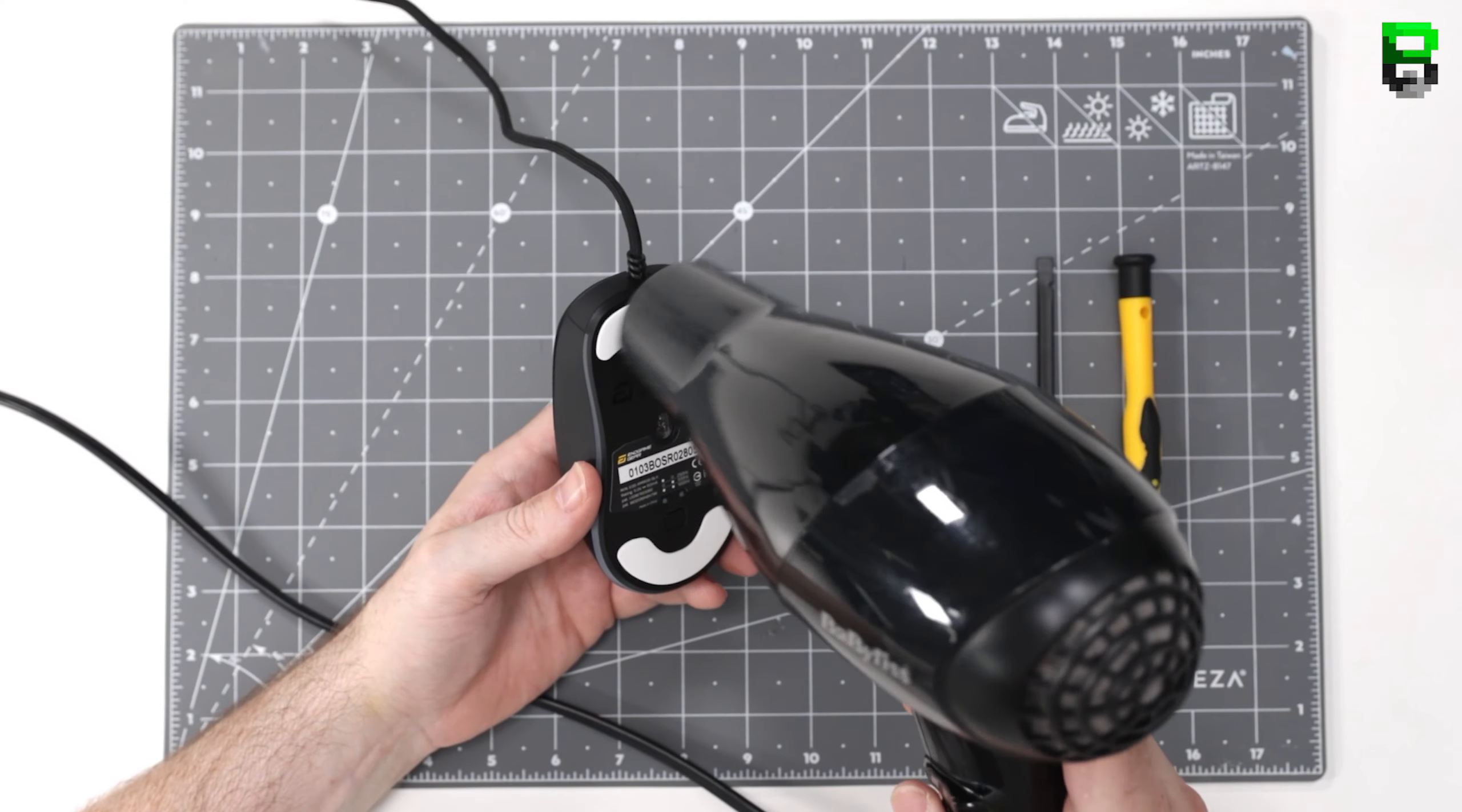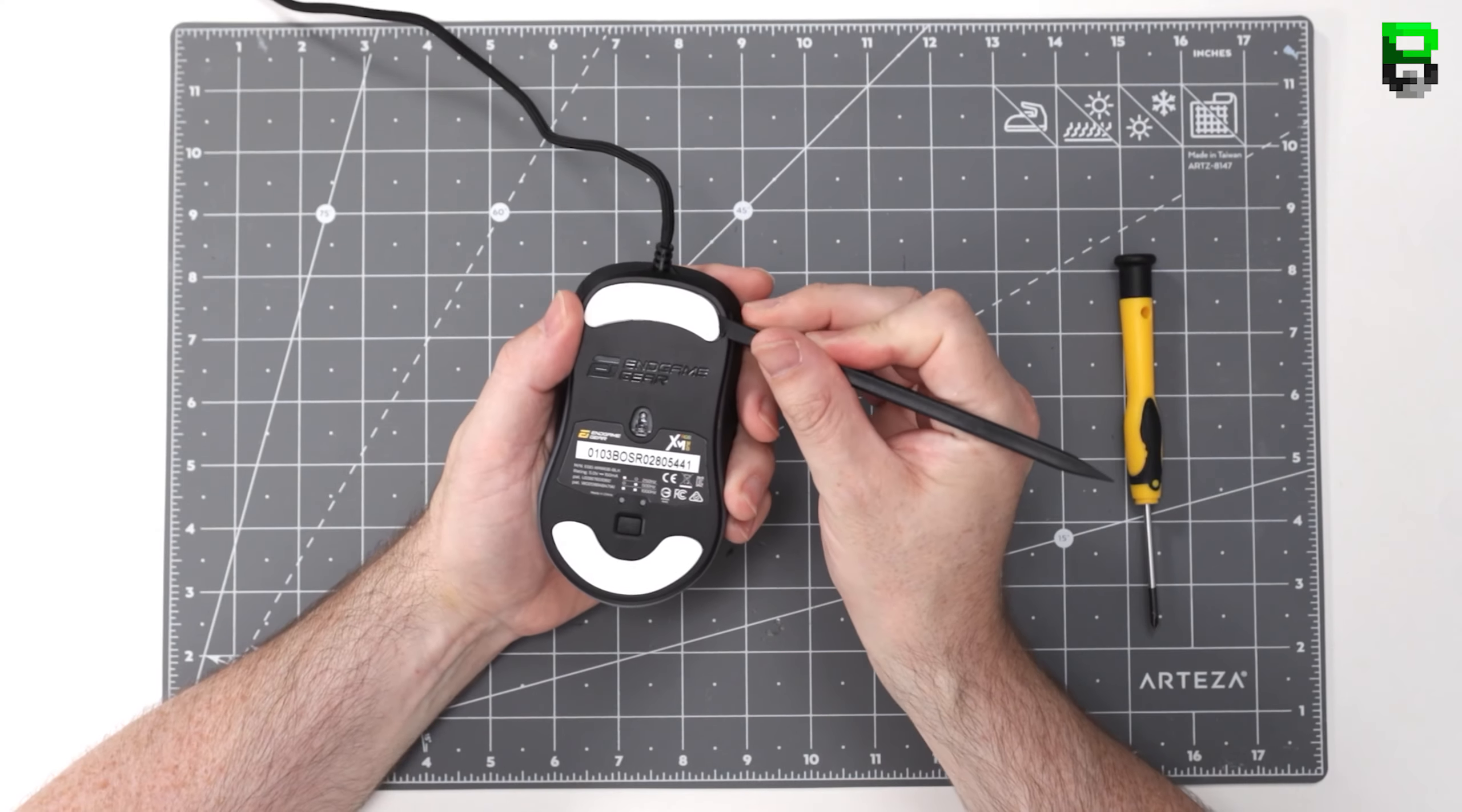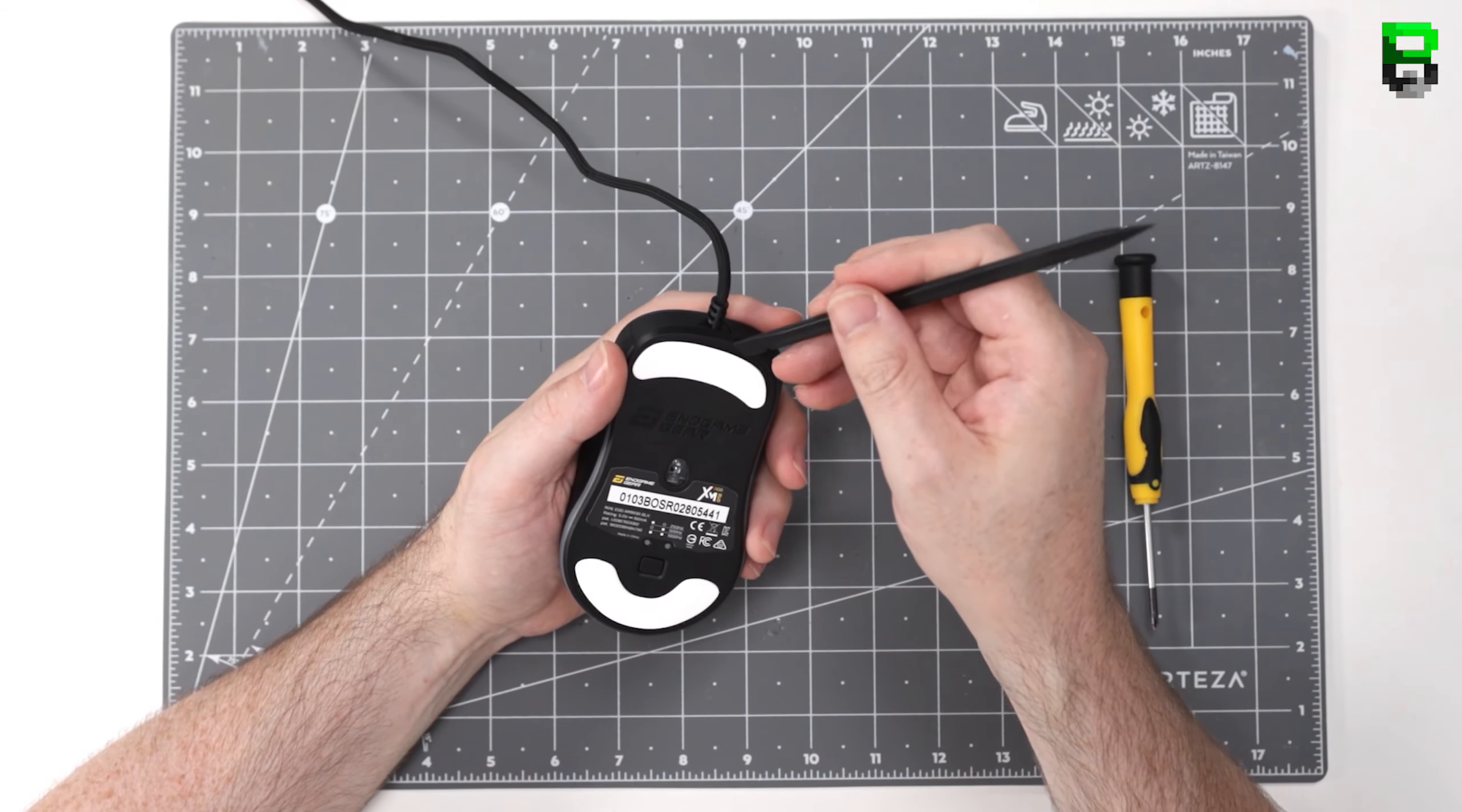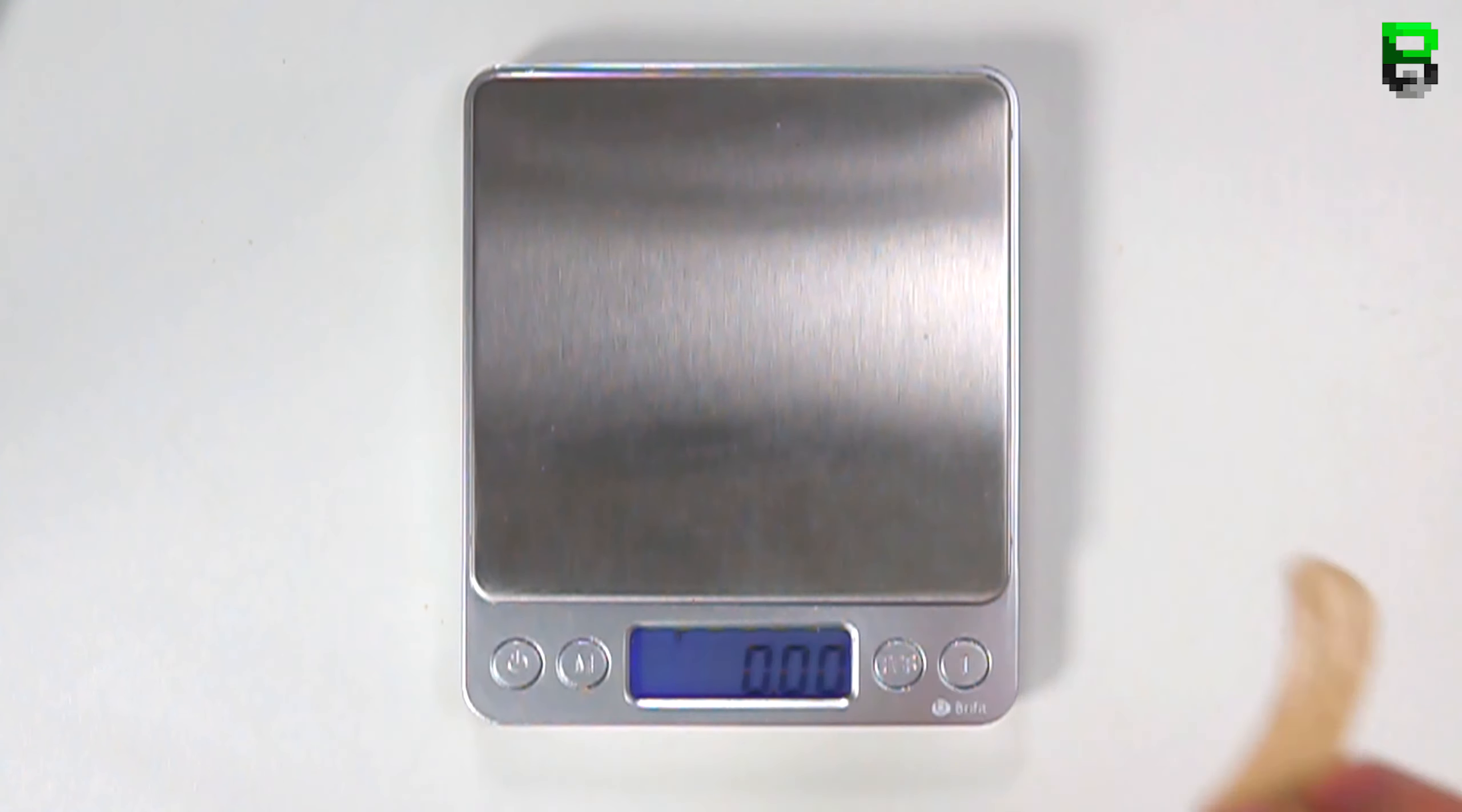First of all we need to take the feet off using a hairdryer, don't give too much heat to it though. One of the main differences here is the RGB. It's also upgraded switches they tell us as well.